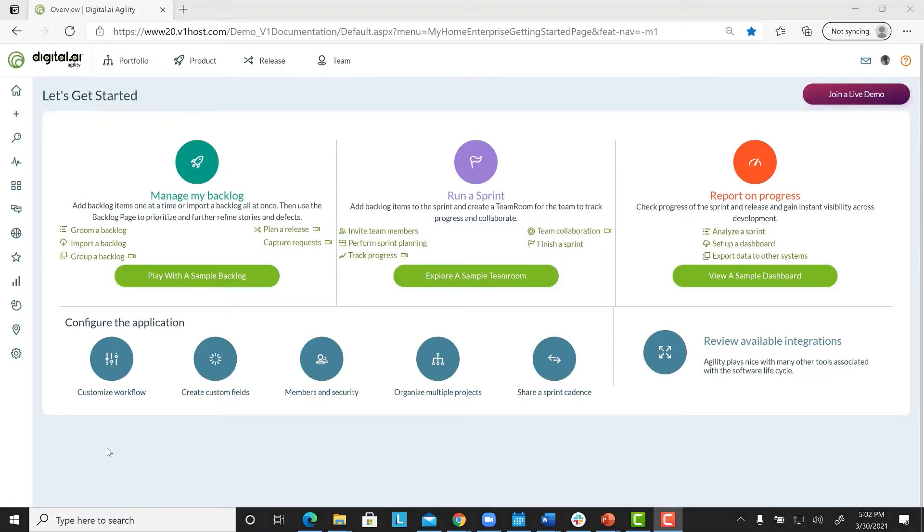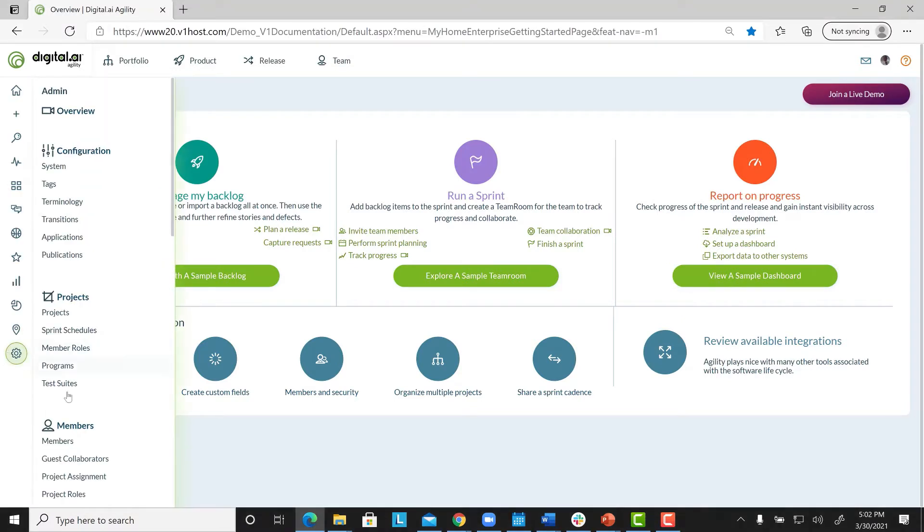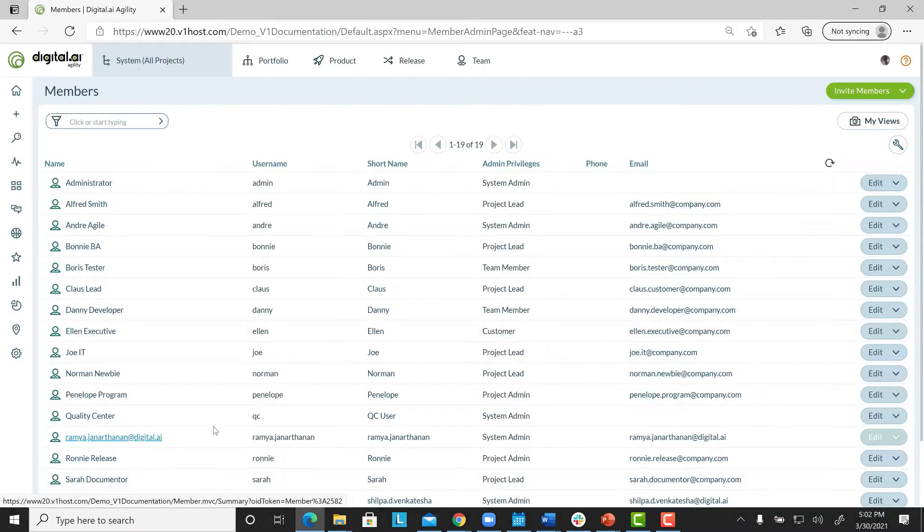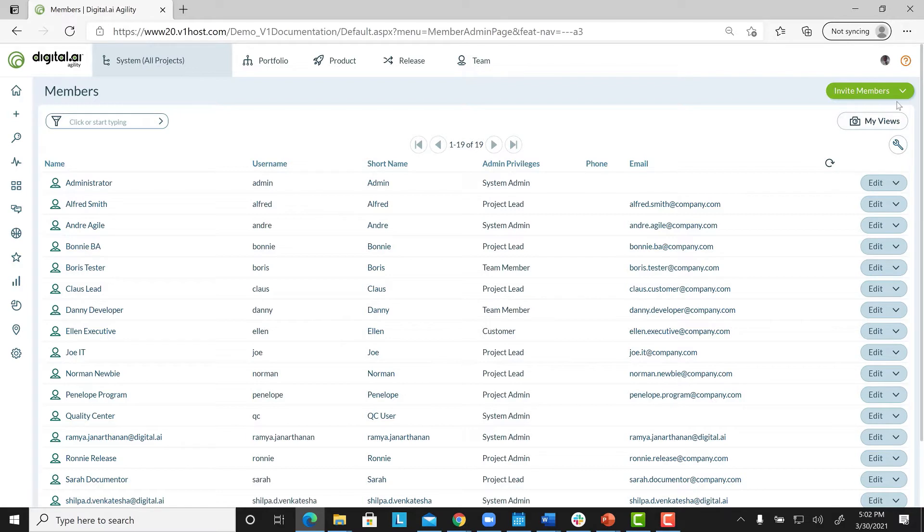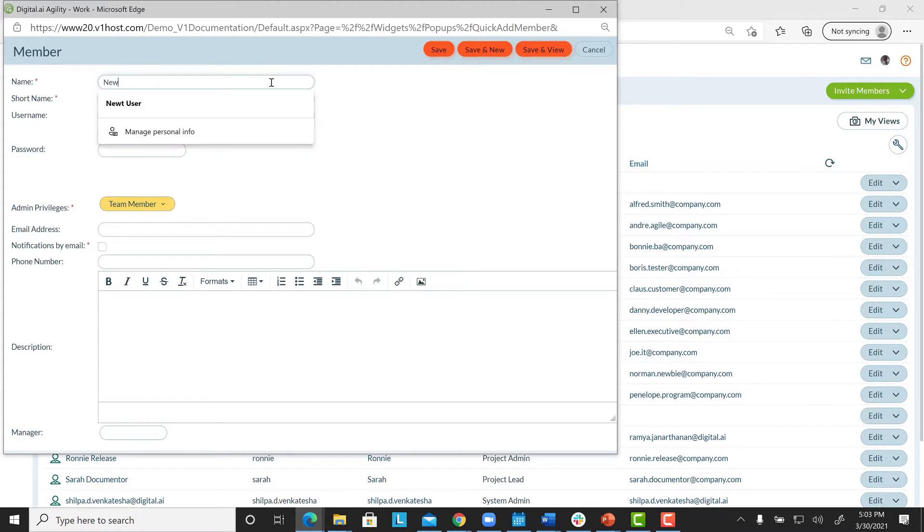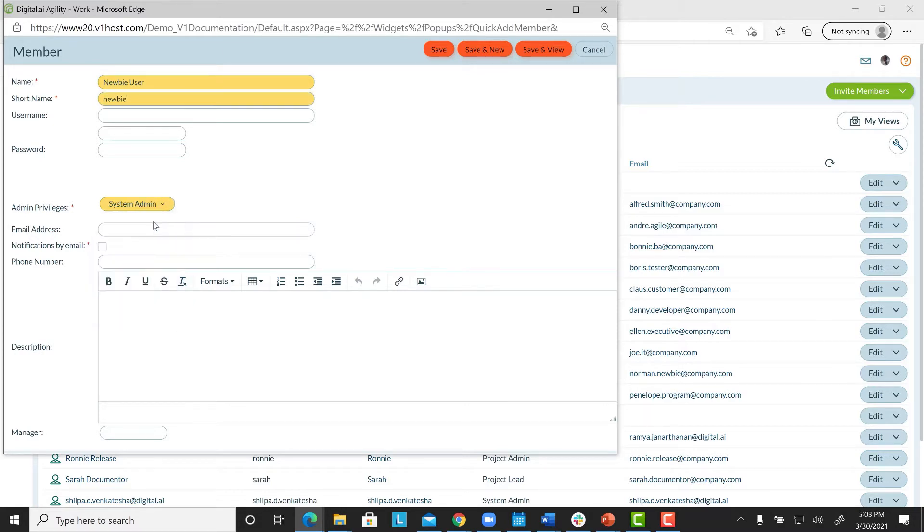To add a user, click Admin, go to the Members category, and click on Members. Click the Invite Members drop-down menu, and click on Add Member. In the Members page, provide all the necessary information. Select the appropriate Admin Privileges, and click Save.